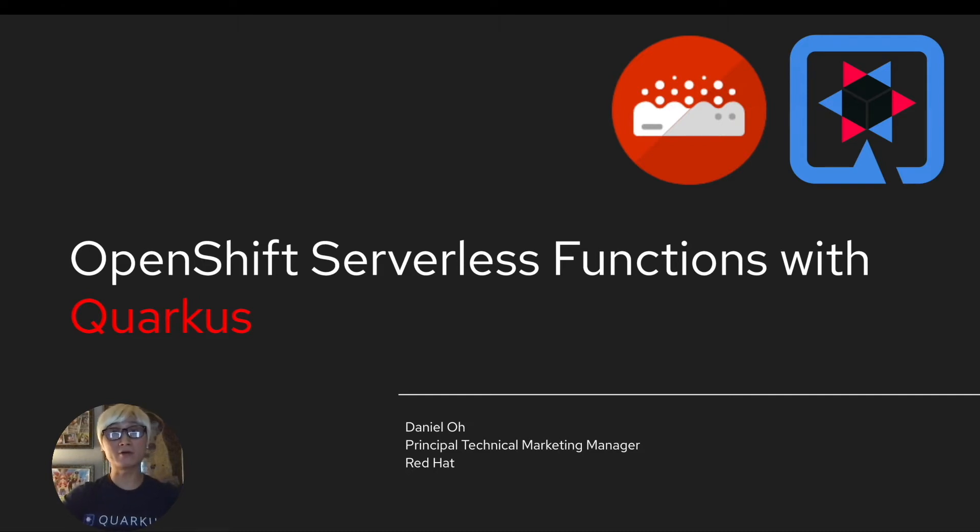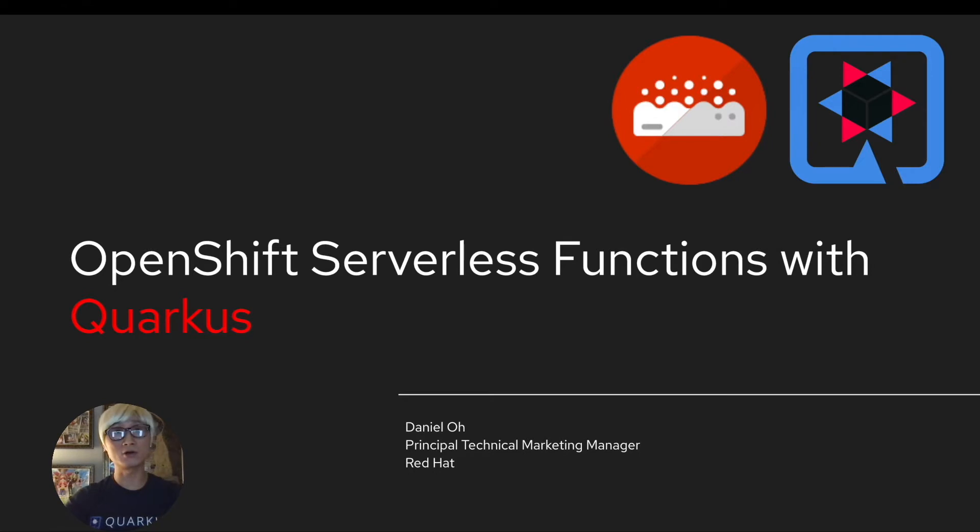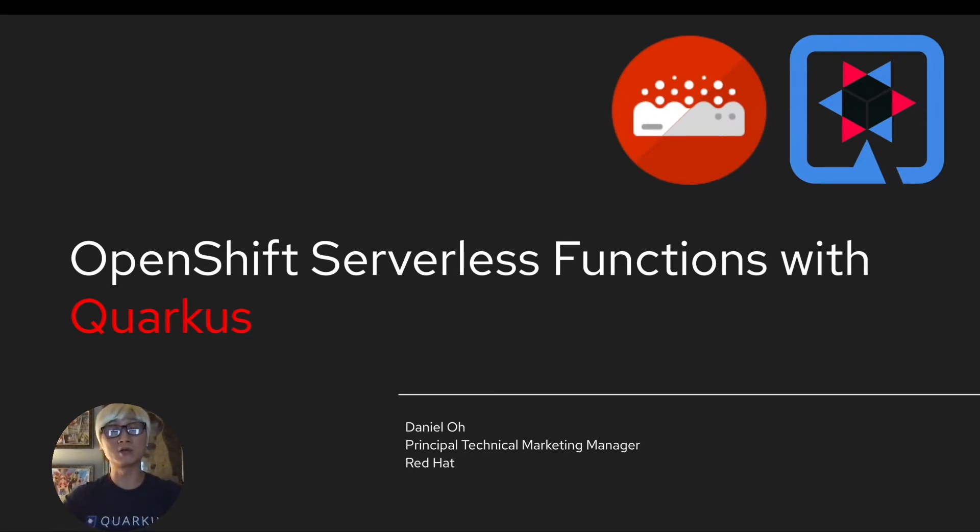Hi everybody, welcome back to another technical demo around the Quarkus application. My name is Daniel O, I'm working for Red Hat as a technical marketing manager.